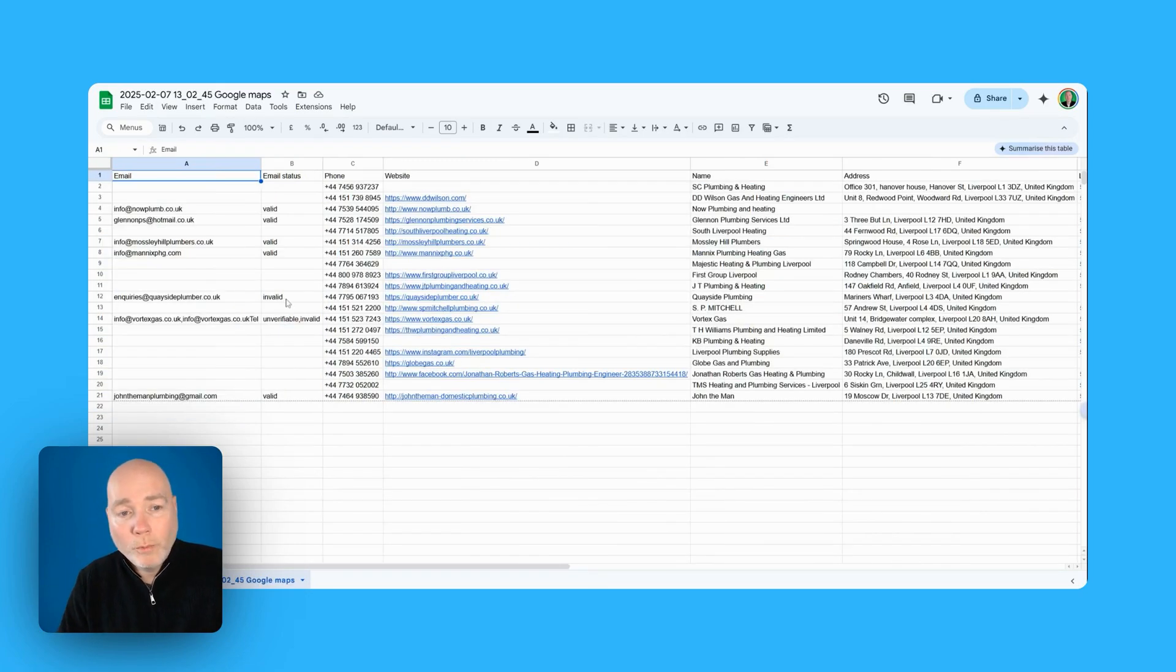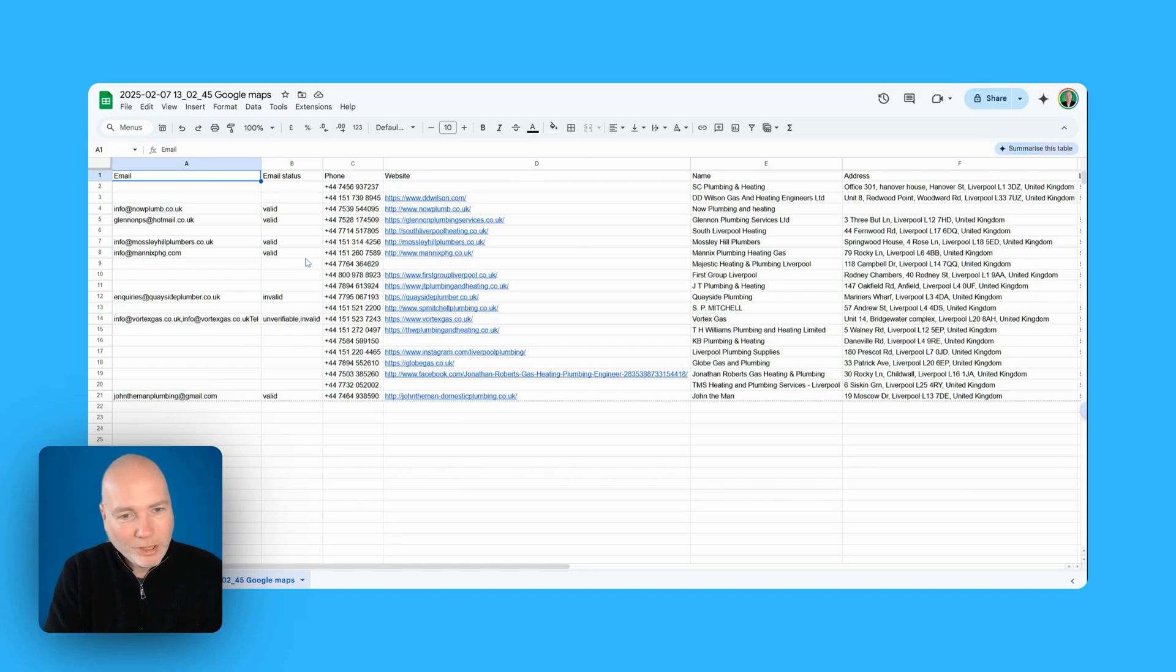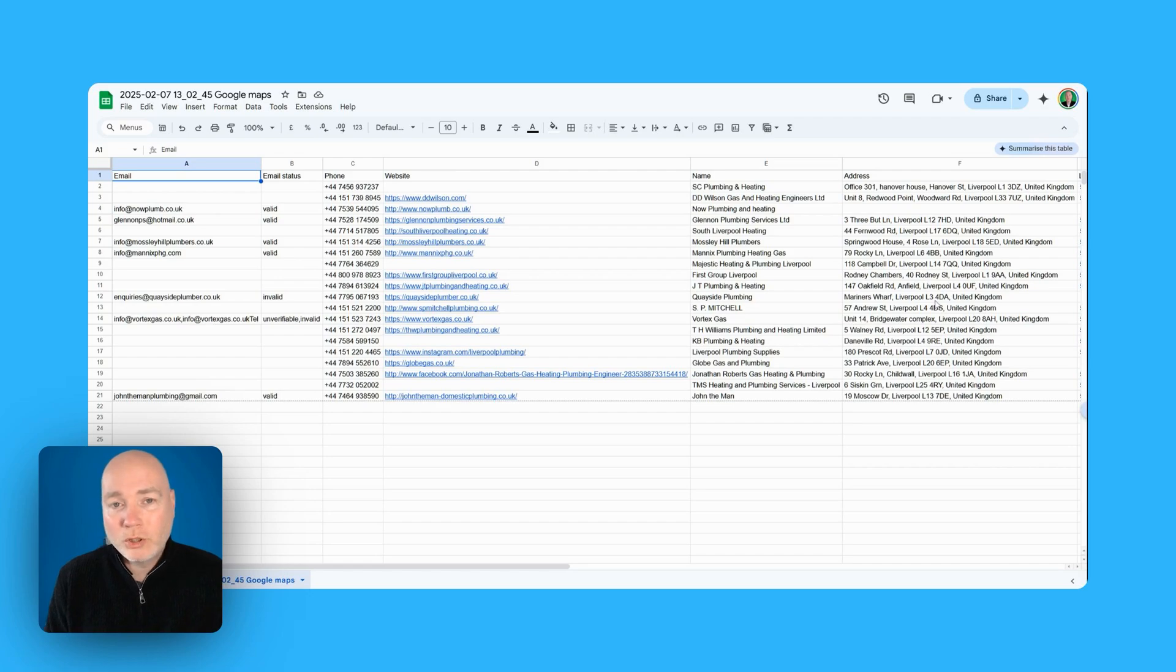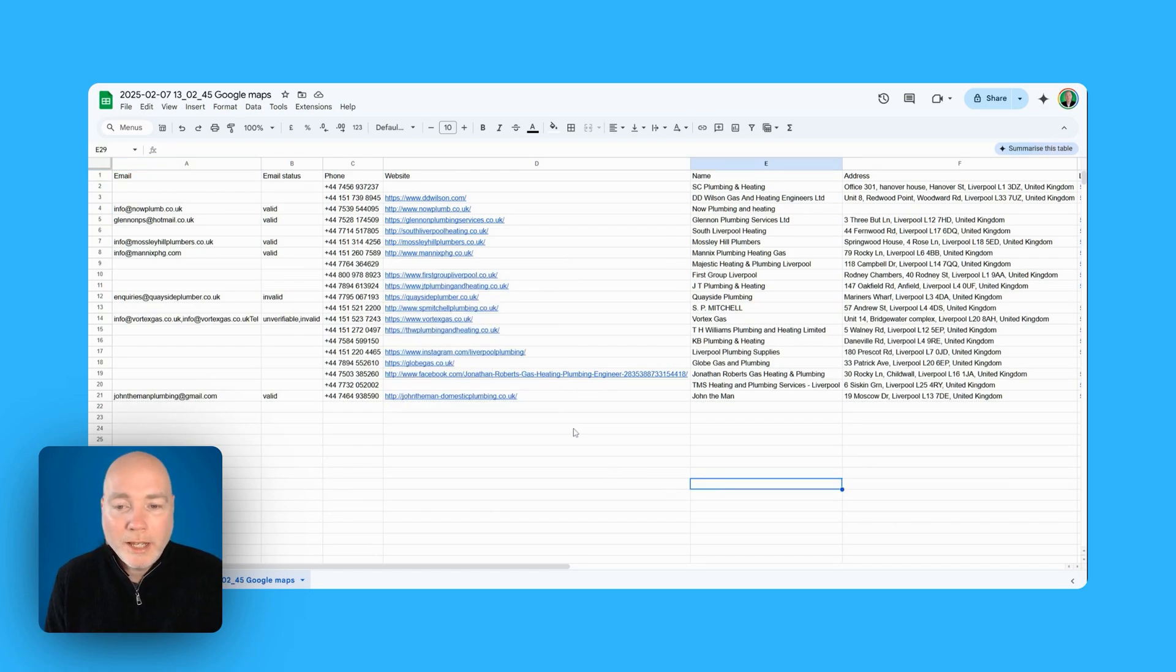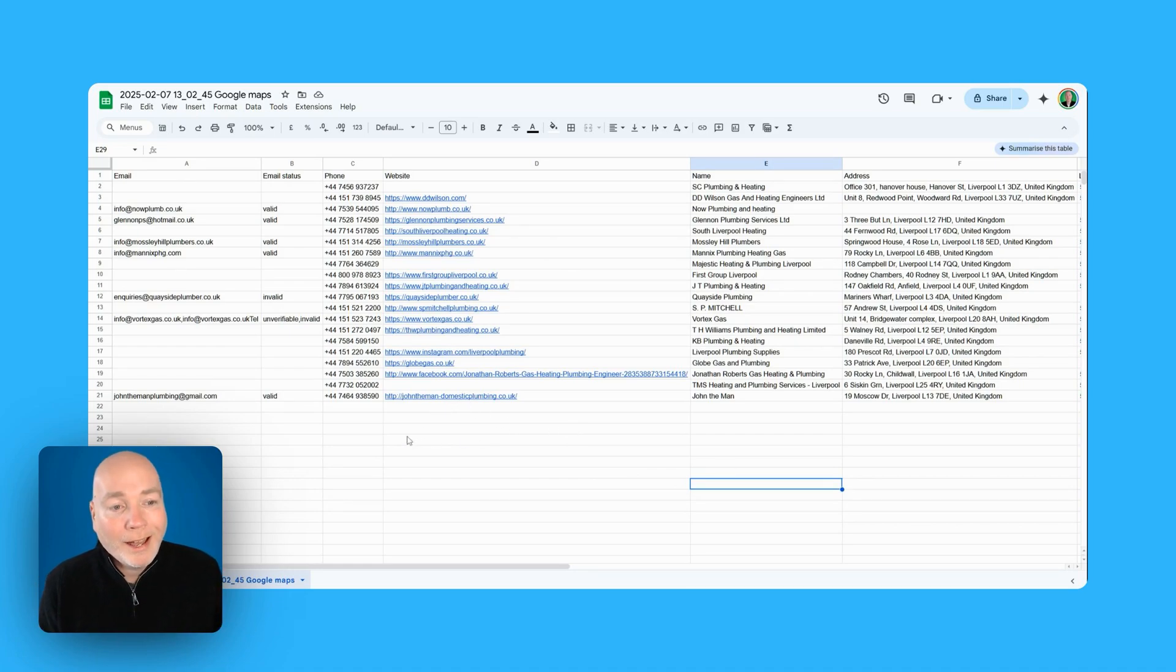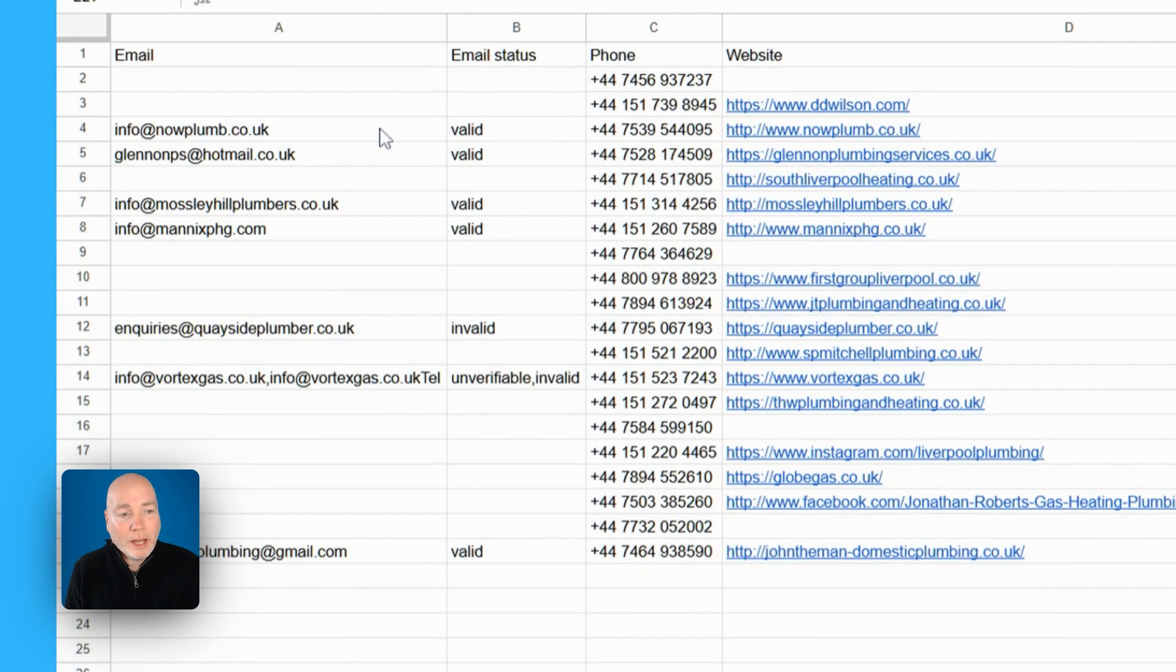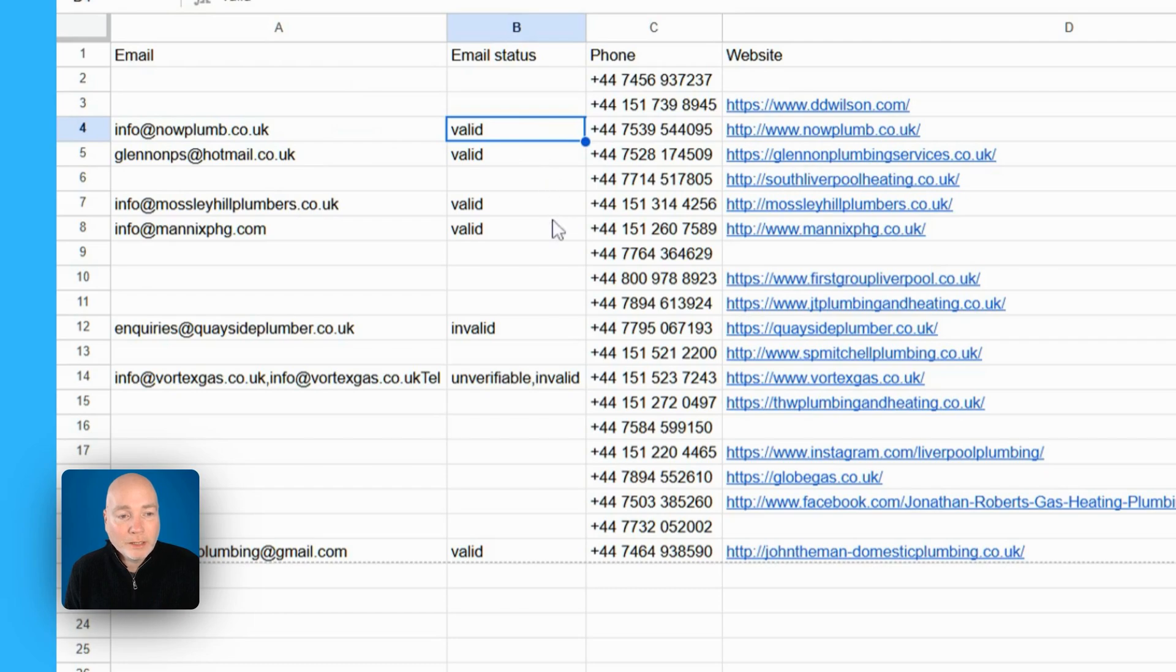So in the time it took for me to check out that first sheet the second sheet which was the first sheet I asked for is now ready. So if you remember this is scraping from Google Maps so all this information is publicly available and I asked for 20 plumbers in the Liverpool area and I also asked it to gather the email and check it if possible. And it's done that so we have emails where they are listed and we've also got the email status valid, valid, valid, one, invalid, what's this one?